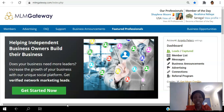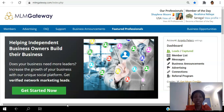Are you a network marketer looking to drive targeted traffic to your website for free? Does your business need more leaders? You can use the MLM Gateway to get verified network marketing leads. Go ahead and click the link in the description to create your free account.